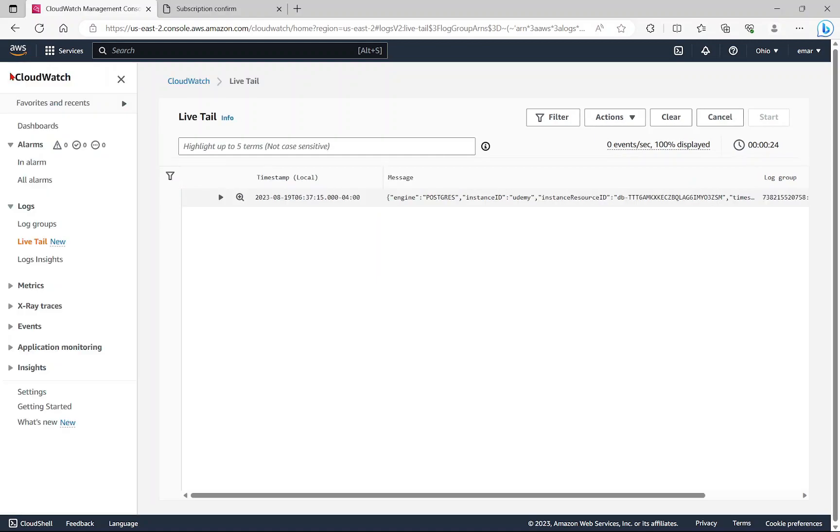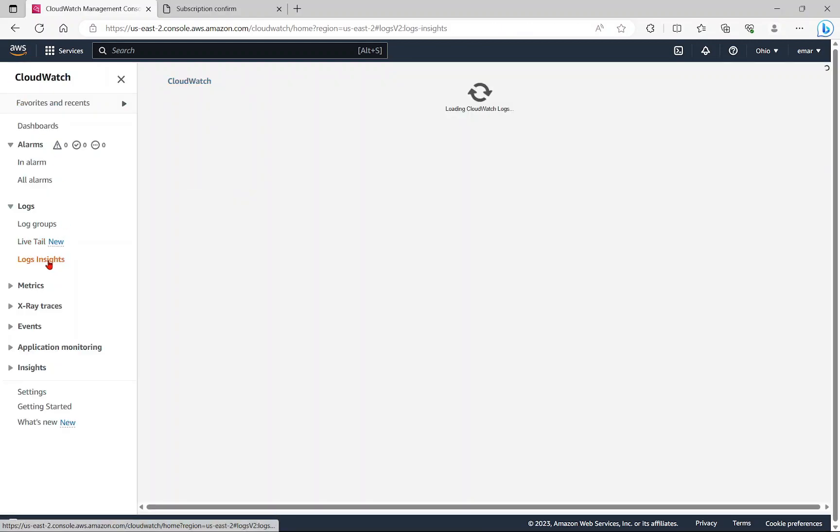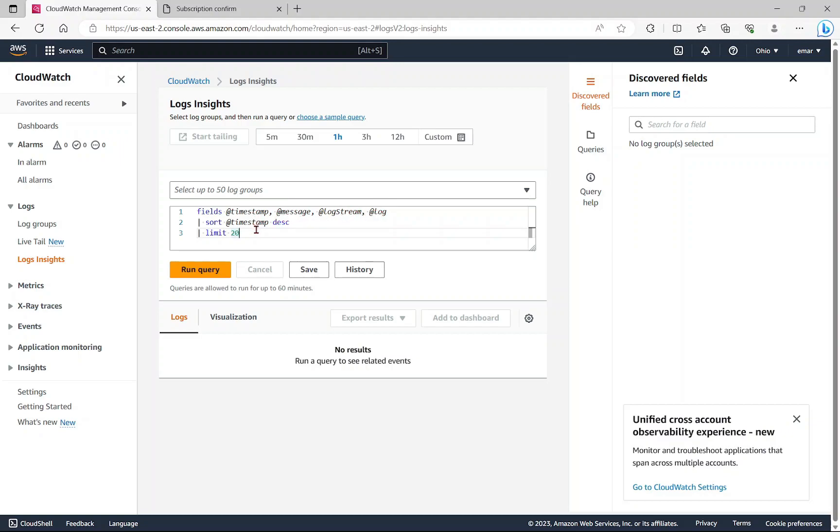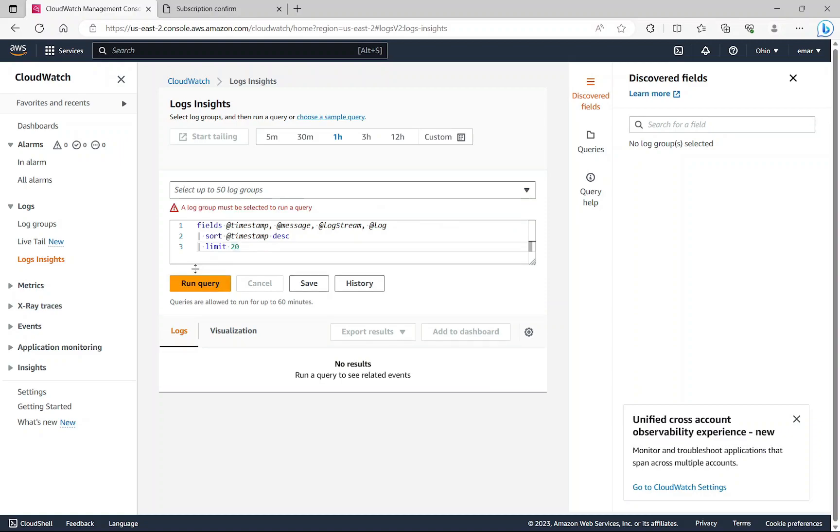Now let's go back to the menu and select log insights. This will provide you insights into your logs. Here it has a default query. It will grab the timestamp message, log stream, log and sort it by datetime. Let's run this query.